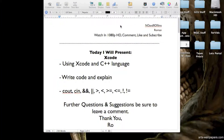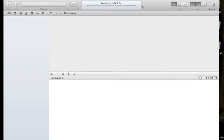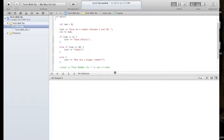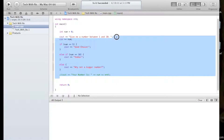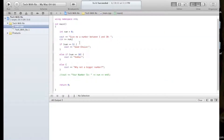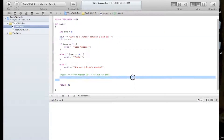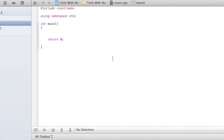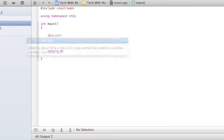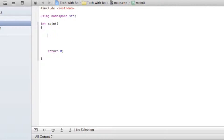I'm going to go to my Tech With Ro project that we've already had. Let it build and run and then we're just going to start out from scratch — this is what we learned last episode. Cin is basically an input, and Cout is basically an output — what we want to output to the screen.